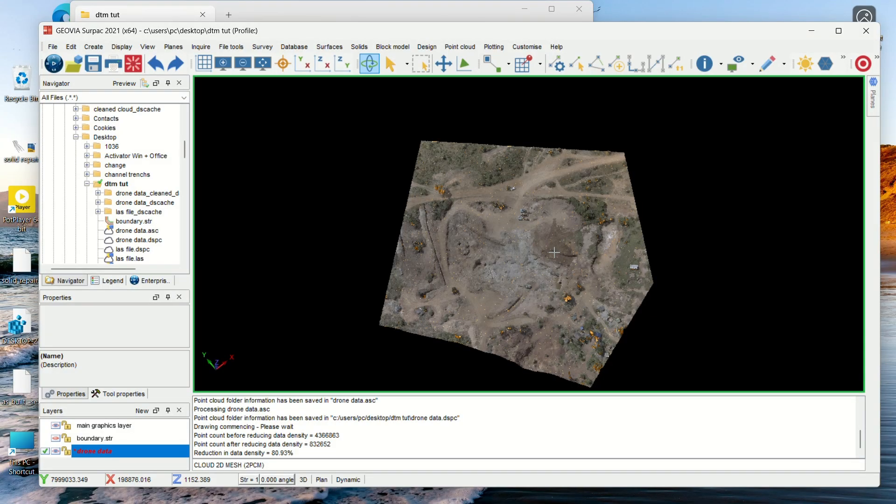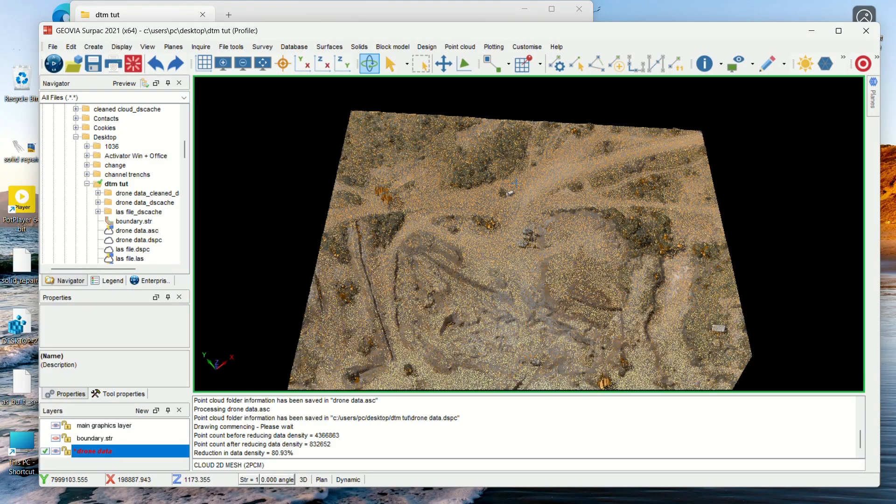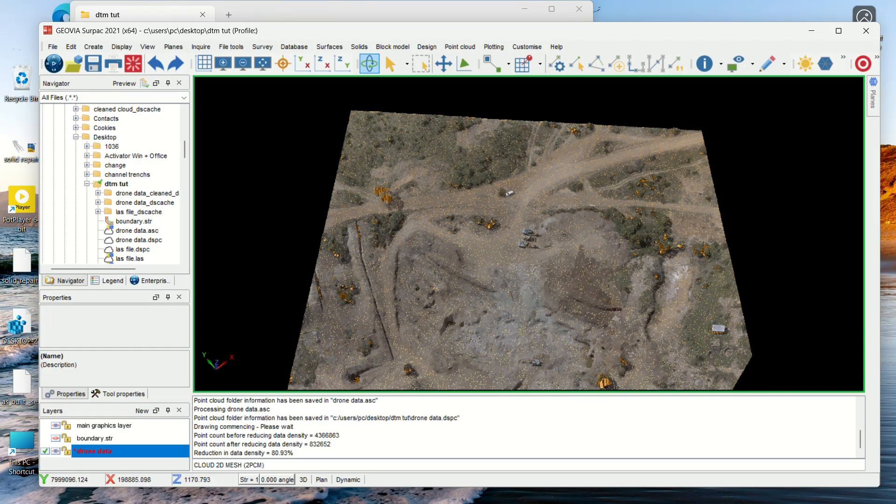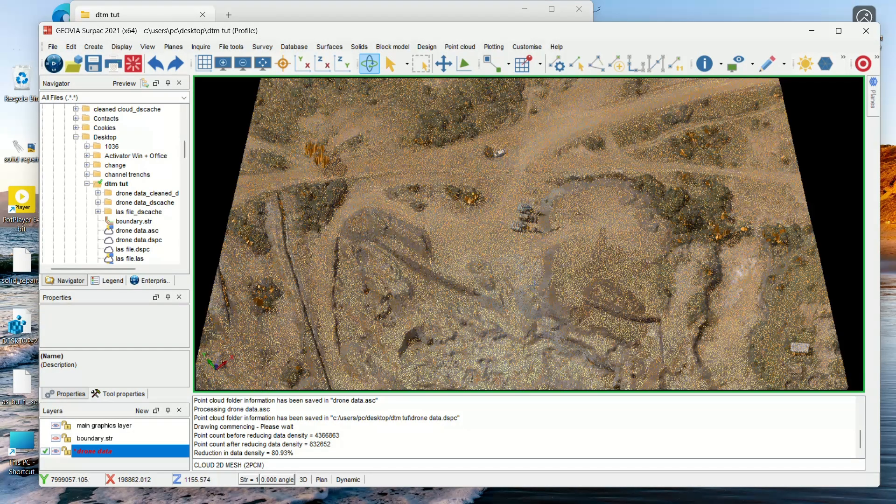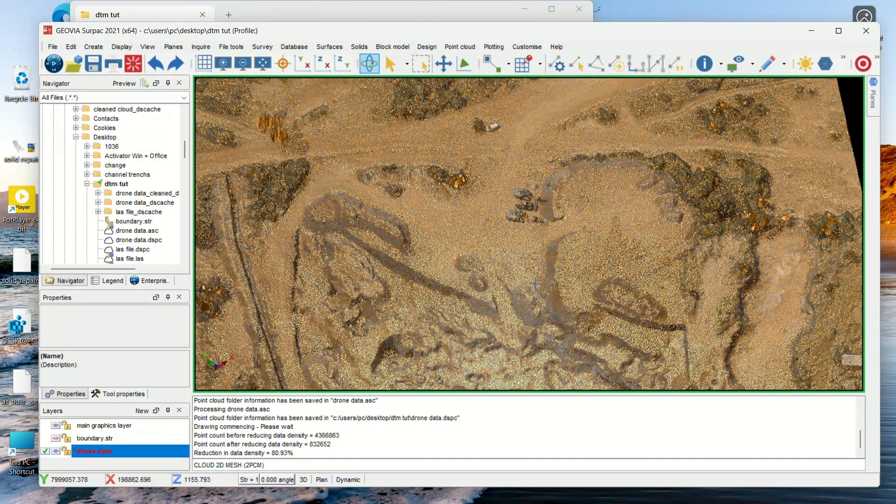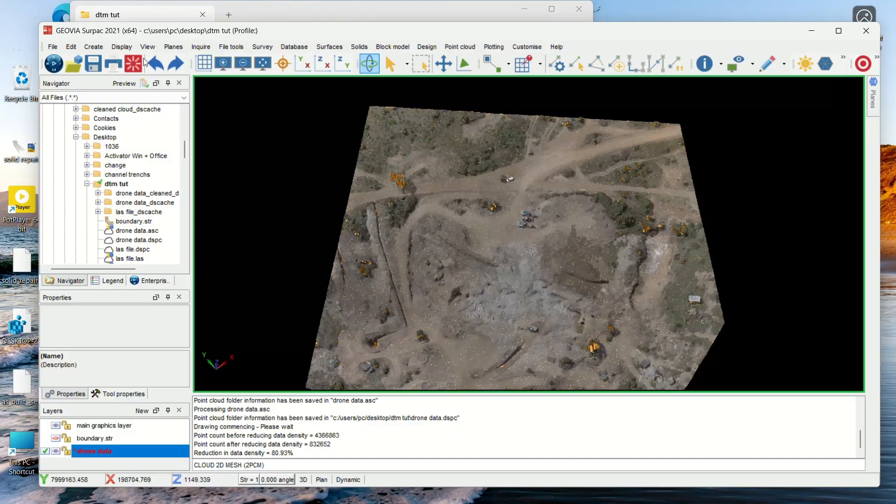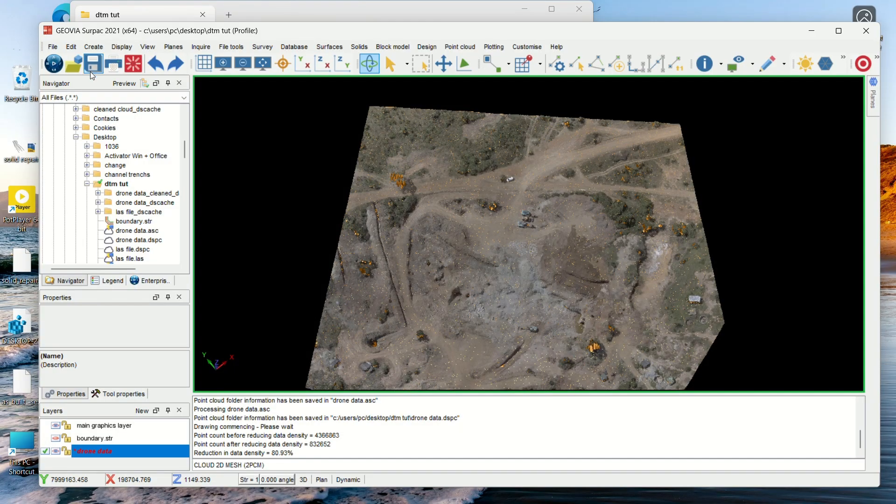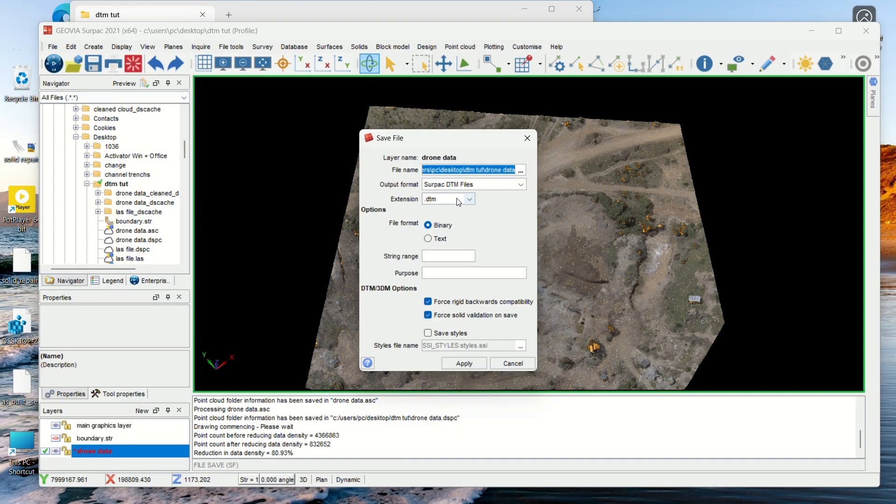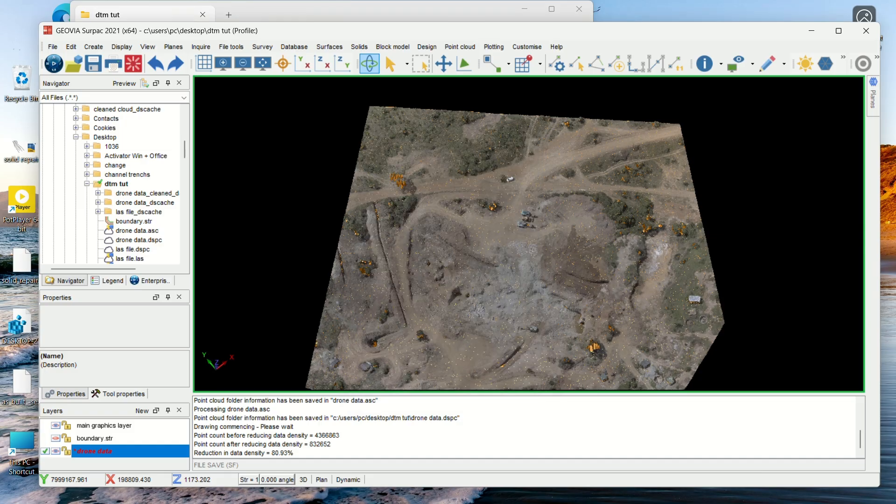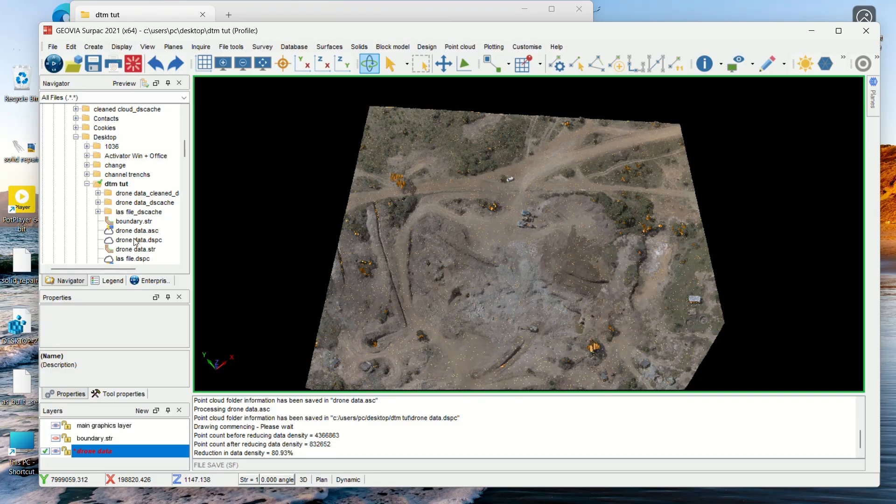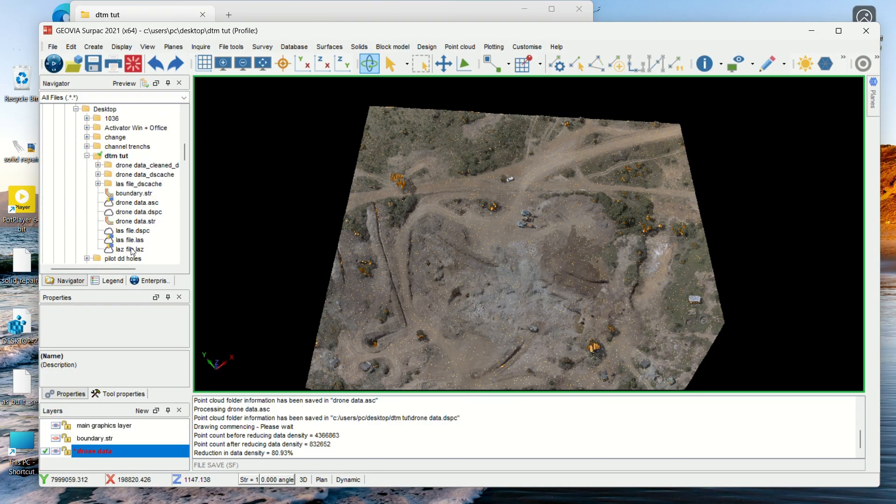Now it is finished. As you can see we have this color which is our string number one color. You can now just save, then it will automatically ask you to save as DTM. Then you just apply. After you apply you will see that we have the DTM string here.